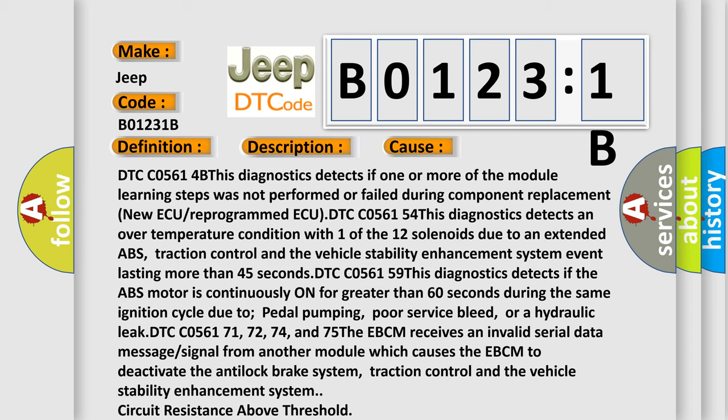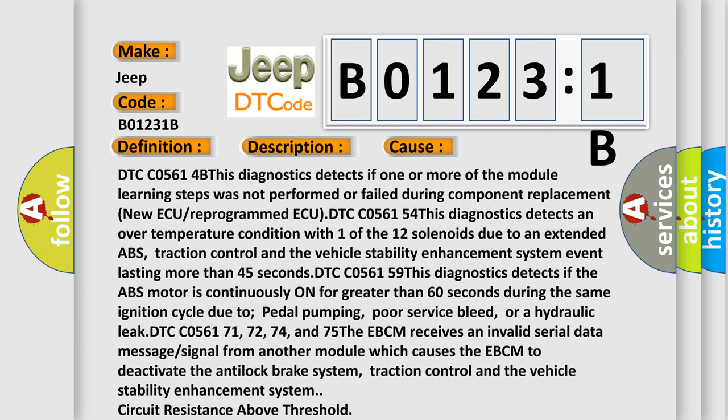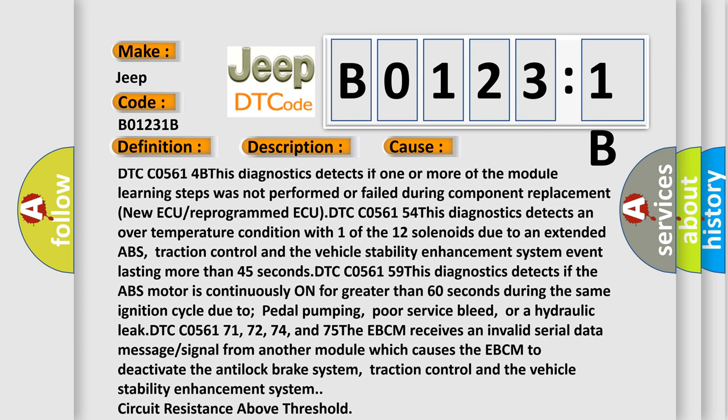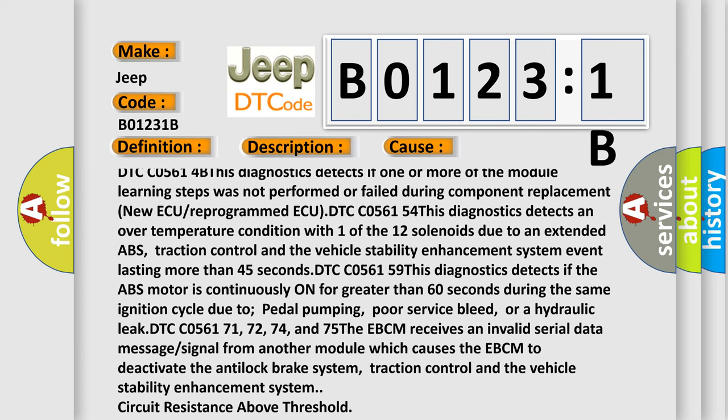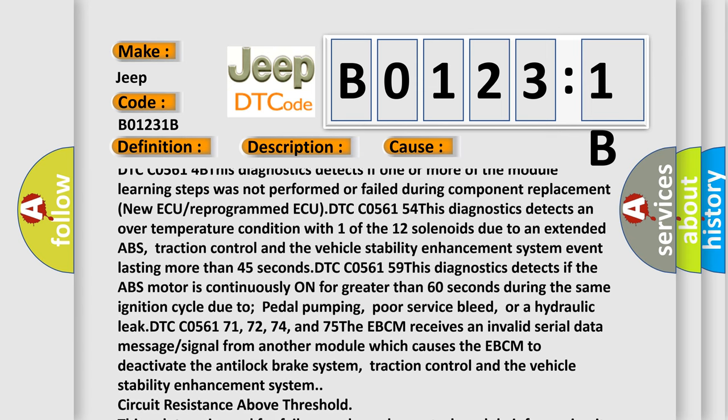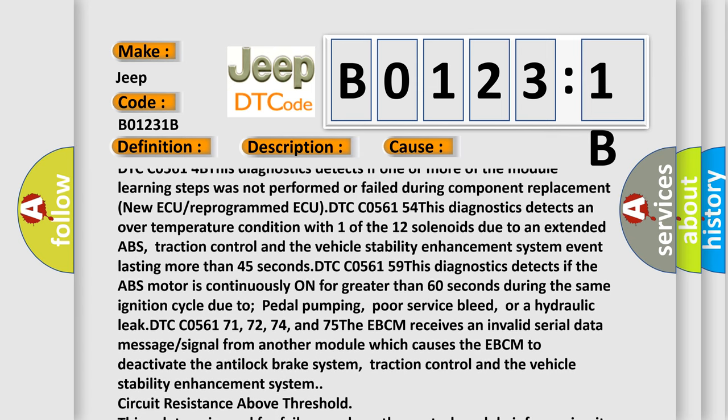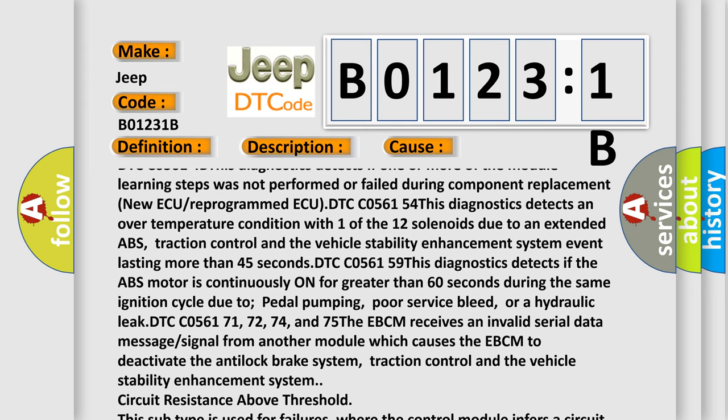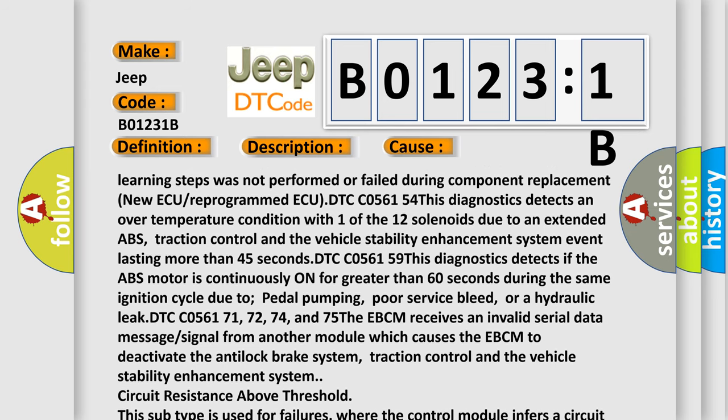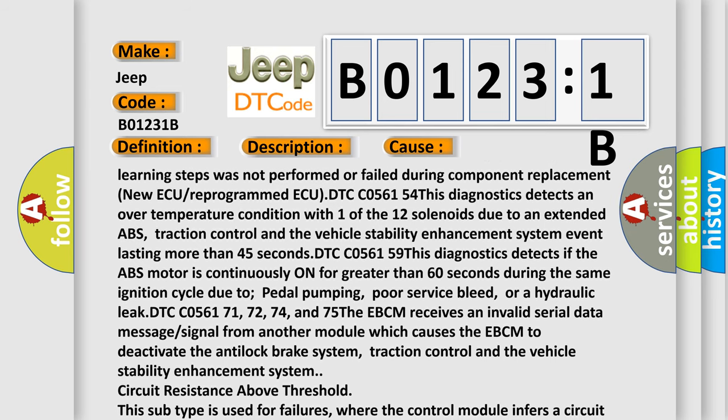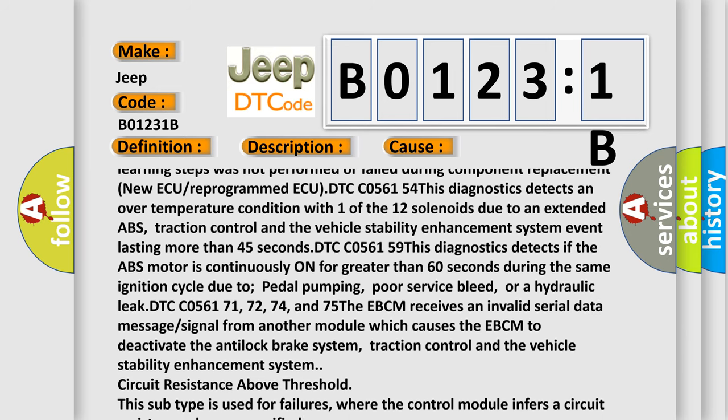DTC C05614B: This diagnostics detects if one or more of the module learning steps was not performed or failed during component replacement, new AQ, or reprogrammed ECU. DTC C056154: This diagnostics detects an over-temperature condition with one of the 12 solenoids due to an extended ABS, traction control,